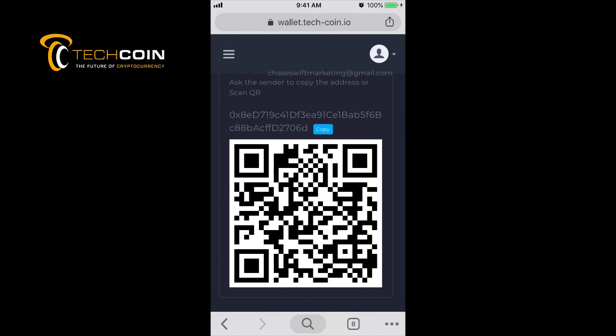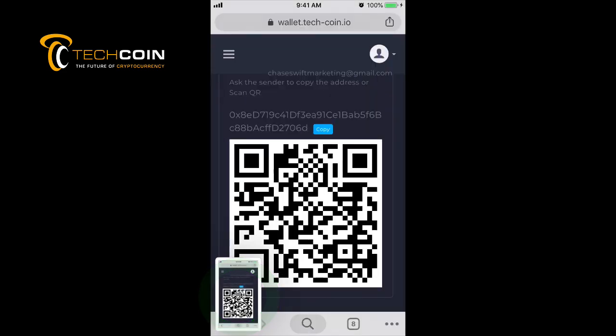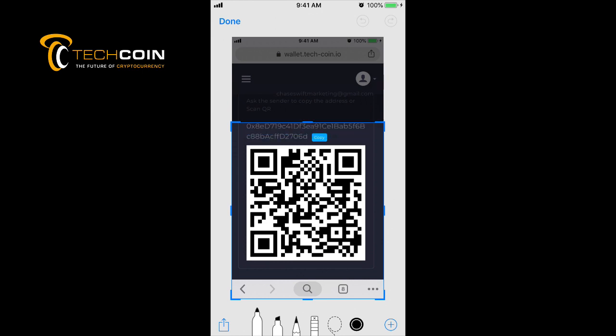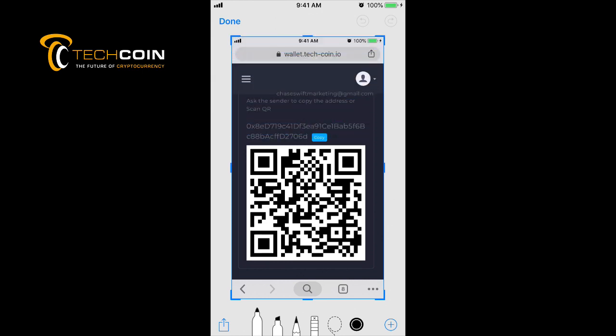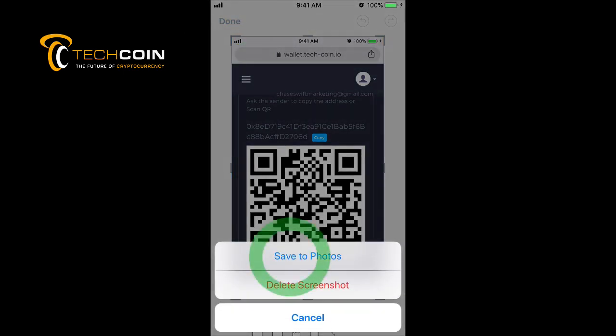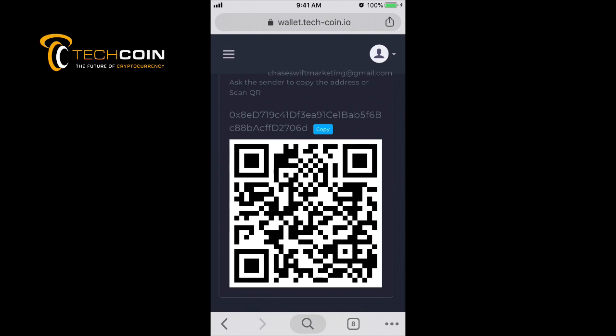From there, on an iOS device, you can hit the Home button and the Power button at the same time. That'll generate a screenshot. There it is. If you want, you can crop it before the image is saved to your photos. I'll click Done and save to photos.